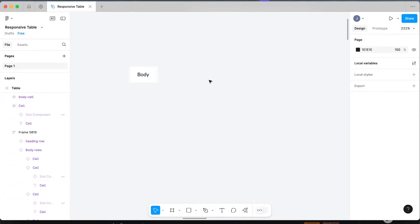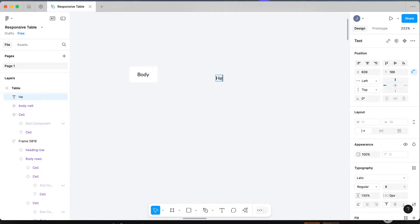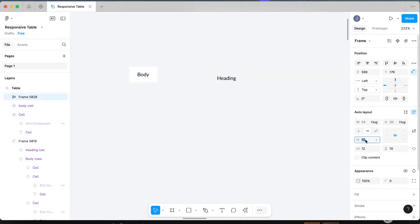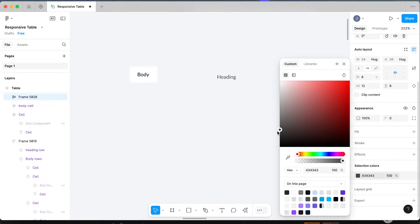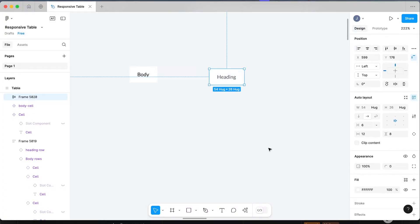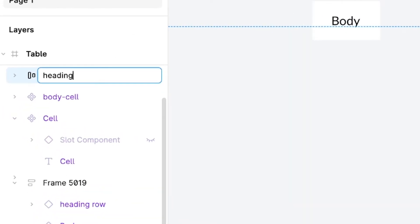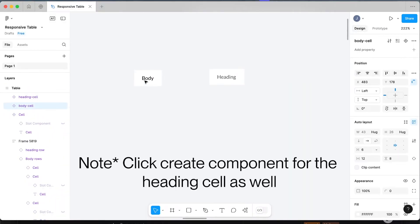Now let's build the second bit, which is going to be our heading cell — same formula again. Write out your word, Shift+A to apply auto layout, fix up the padding and styling. Name this one 'heading cell', and now we have the two most important base pieces of our responsive tables.